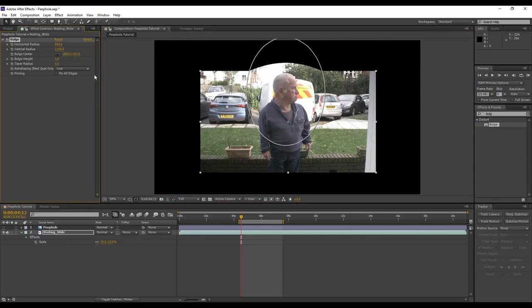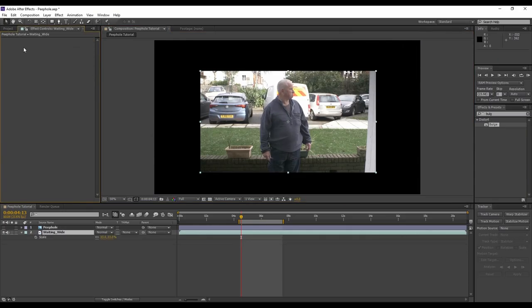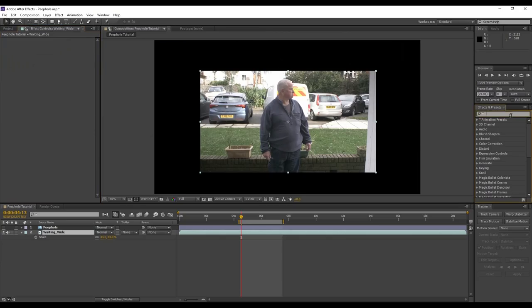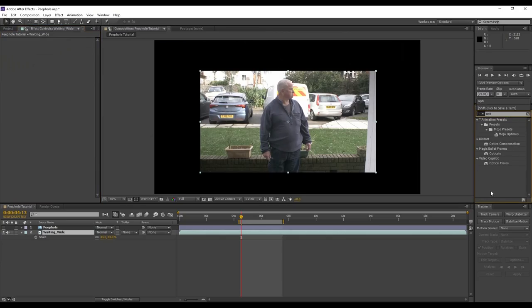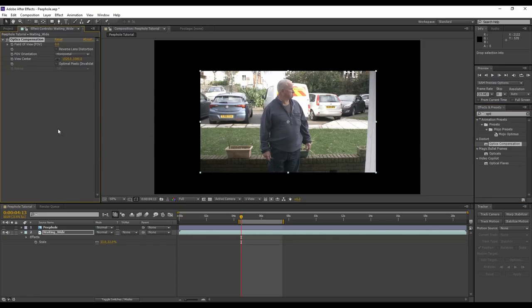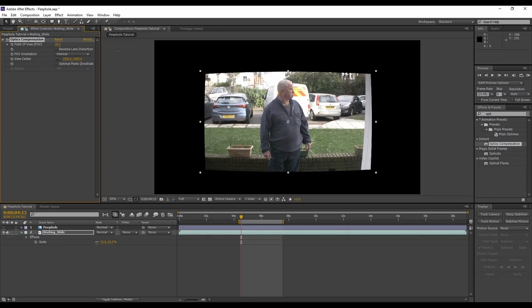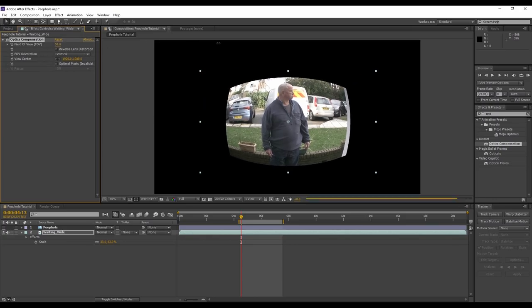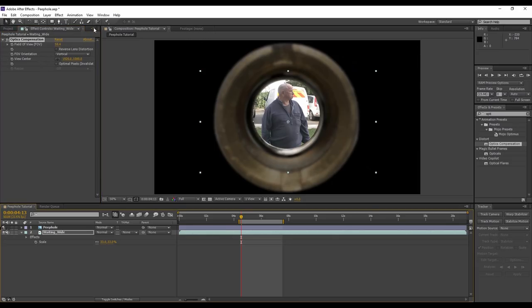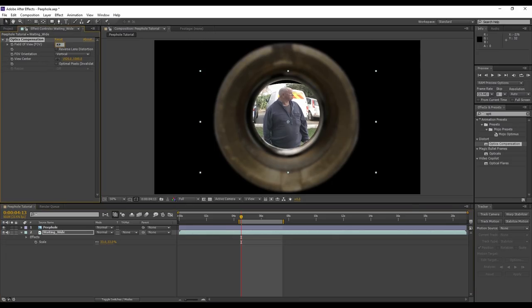So let's have a look at the optics compensation effect instead. This will affect the entire shot. We'll drag this onto our footage and first we're going to change the field of view orientation to vertical. Then we're going to start to increase that field of view to something that looks okay. I think here around the 80 mark works well for me.